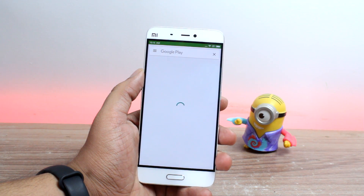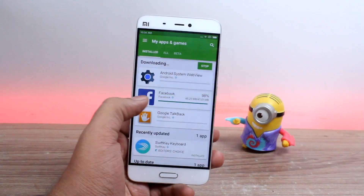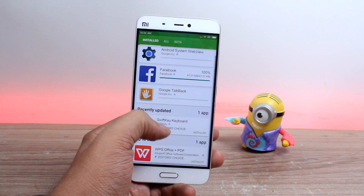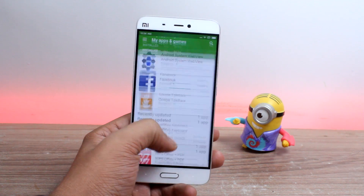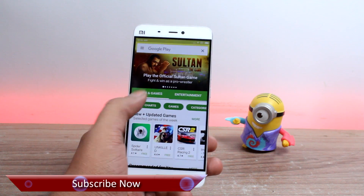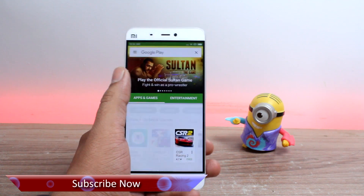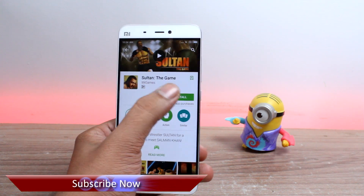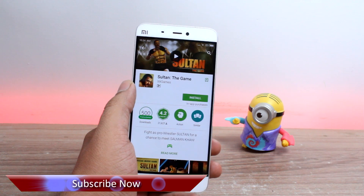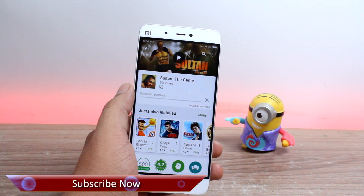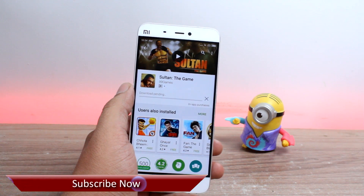So guys, that was how you can get the Google Play services and Google Play Store on the all-new MIUI 8 based on China ROM. If you have any doubts, please feel free to ask me in the comment section and don't forget to share, like and subscribe to this video. This was Ashish from Guiding Tech and I'll see you next time. Take care and have a wonderful day.